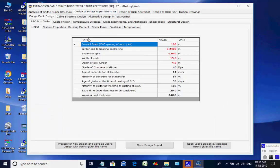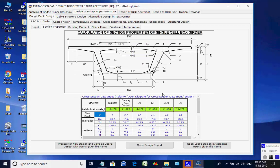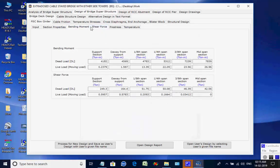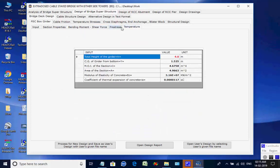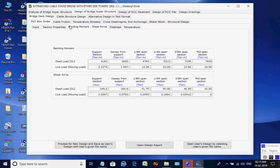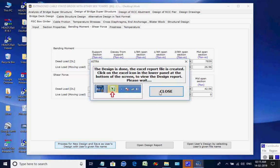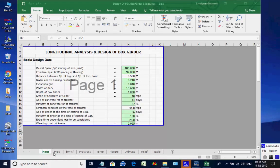Next, the page for design of bridge superstructure is opened. There are tab pages for Bridge Deck Design, Cable Structure Design, and Alternative Design in text format. Under Bridge Deck Design there are tab pages for PSC Box Girder, Cable Friction, Temperature Stresses, Cross Diaphragms, Anchorage Blister Block, and Structural Design. In the PSC Box Girder tab page there are sub-tabs for General Input, Section Properties, Bending Moment, Shear Force, Pre-stress, and Temperature. All these tab pages take input for the design of the PSC box girder; default values are given which the user may change. Only the values for bending moment and shear forces are taken from the analysis selected under Design Forces. Click on button Process for New Design; as the worksheet opens, the various tabs at the bottom may be opened to check various steps of the design.